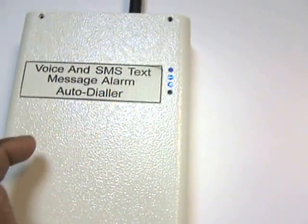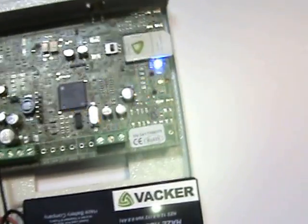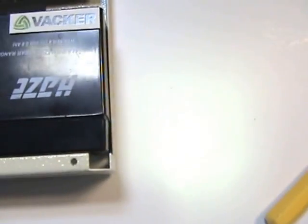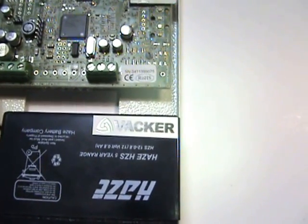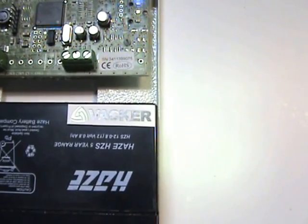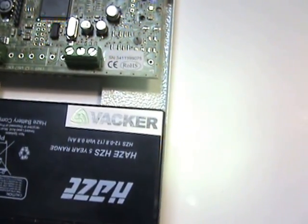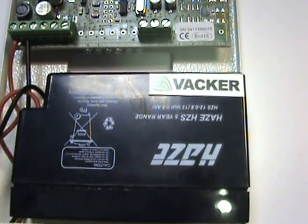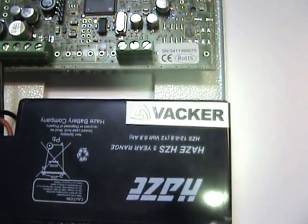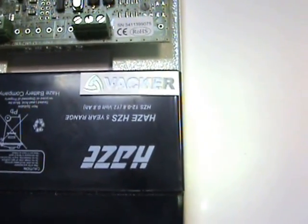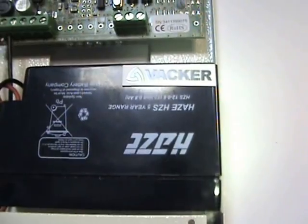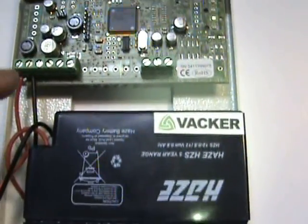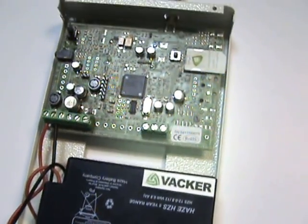It operates on a SIM card — you can see the SIM card over here. And this also operates on battery. It can also be connected to a normal power supply, 230 volt AC, through a power adapter which we have to provide, connected to this terminal. So recharging also happens automatically.